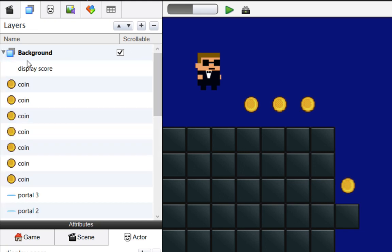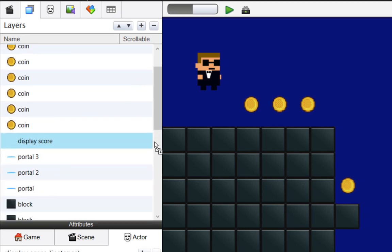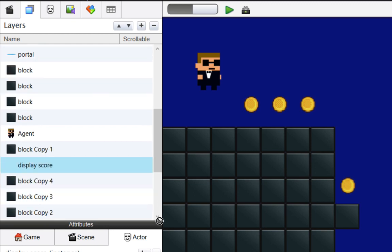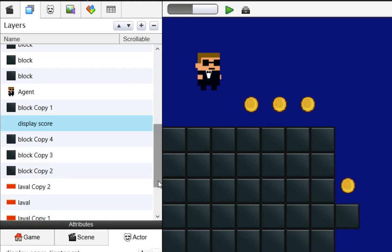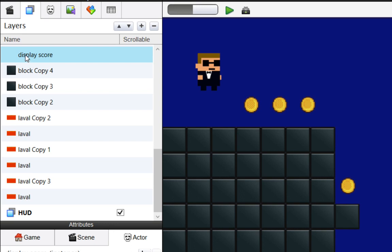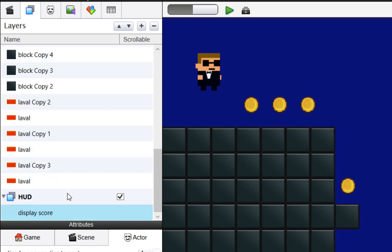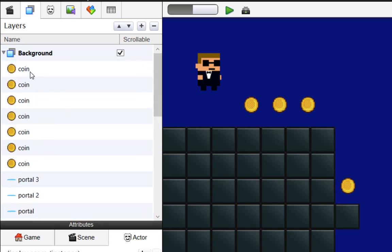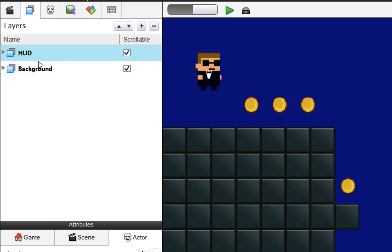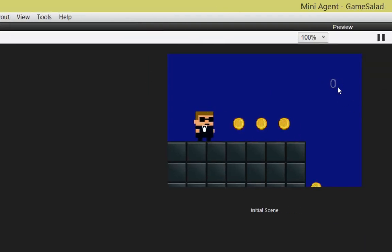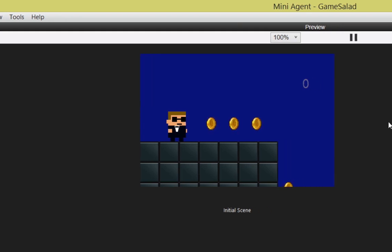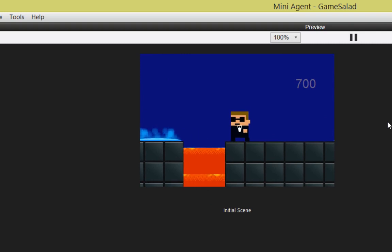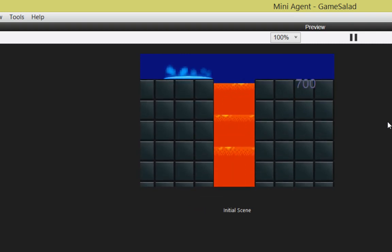We're just going to open up the background. What we want to do is drag and drop this display score all the way down into that HUD layer that we just created. If you have a lot of images and a lot of actors, it might take a bit. But eventually you'll get it into that HUD area, which is exactly what we want. We'll close down Background. You notice that there's this checkbox here that says Scrollable. What I want to do is move HUD above everything for right now, and I'm going to turn off Scrollable. Let's go ahead and preview this and see what happens now that that actor is sitting in that non-scrollable layer. As I move around, you can see that that score follows us exactly where we need it to.